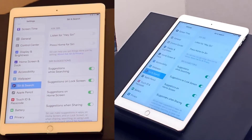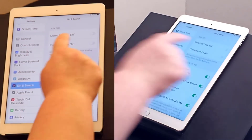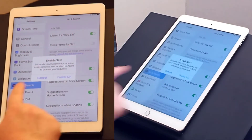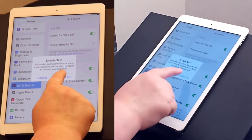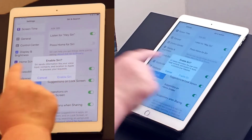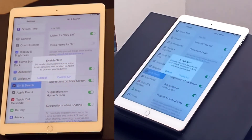By default, these are turned off and I want to turn Siri on. I'm going to enable that. Always check your prompts, read through them and make sure it's something you actually want to do before making your selection.